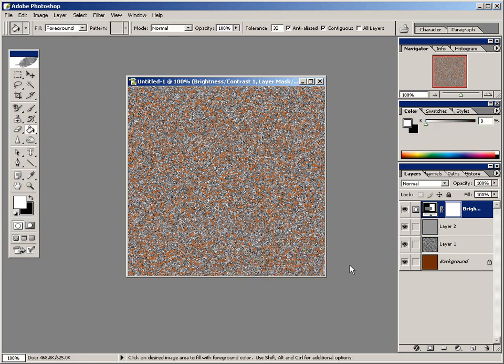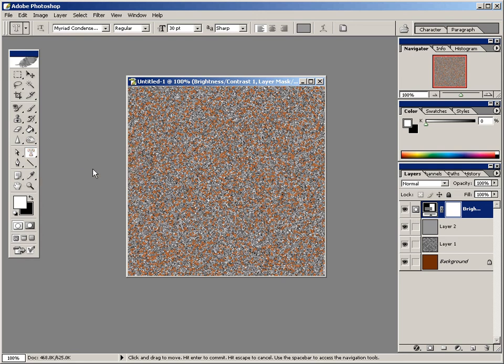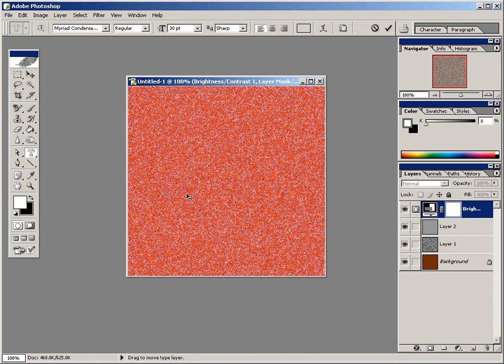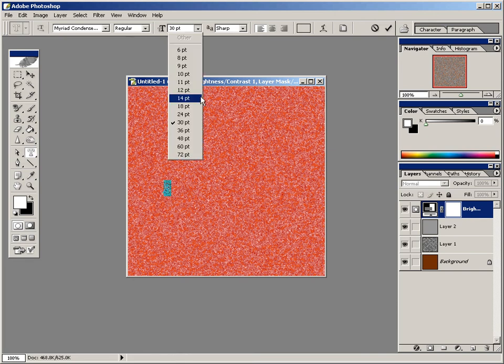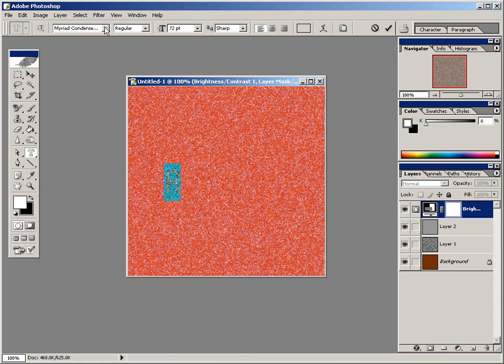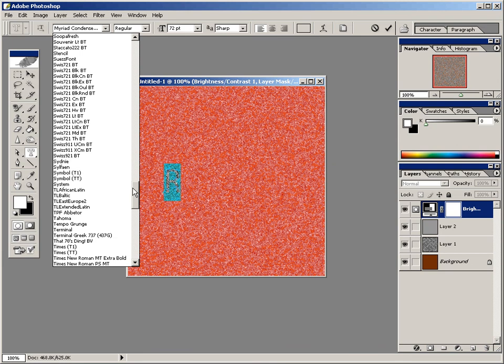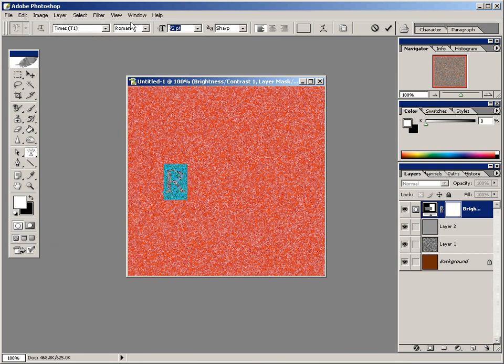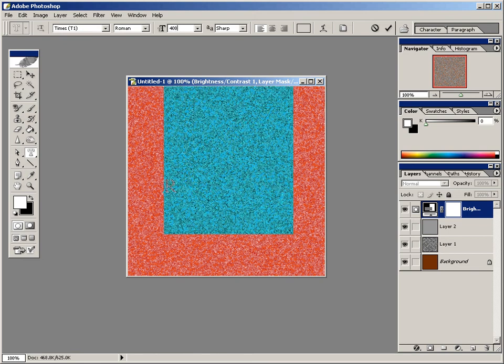Now the fun part, we're going to start to create our type for the Rust and Type image. So come over to the toolbar and select the horizontal type tool and make sure the horizontal type mask tool is selected from that menu here. And when you have that, click on the image. And you should get the cursor. And make sure to create a, just for the first time, create a large letter. And that way we can really see what we're doing. I'm going to make this just this huge R on my image here. There we go. I'm going to use the times typeface. I'm just going to come down here to times. And then set my point, maybe 300 points. Actually, let's go to 400.